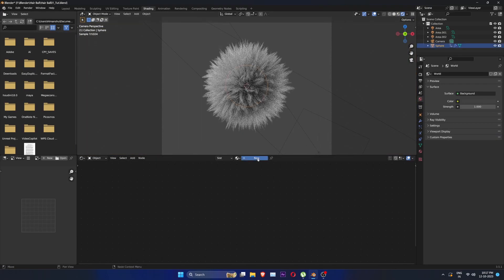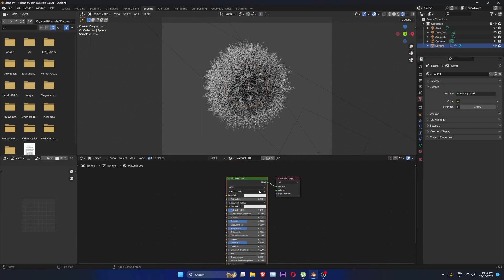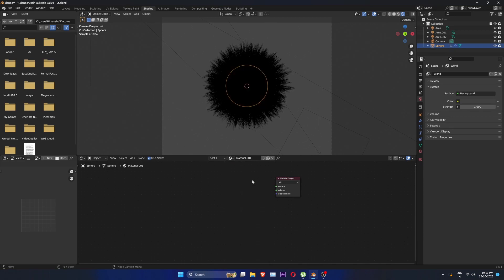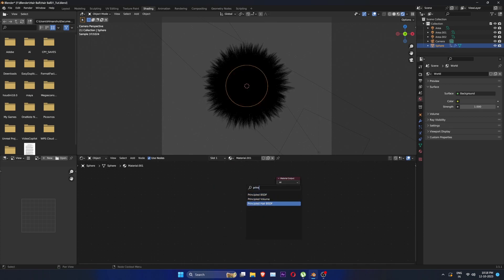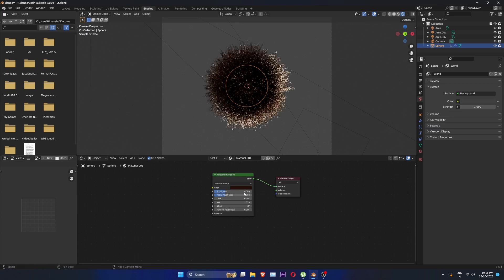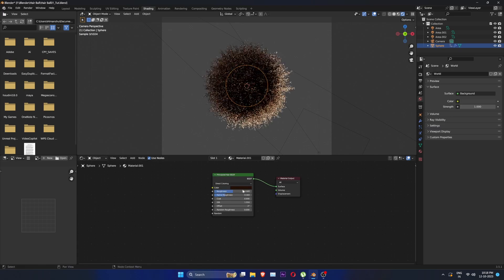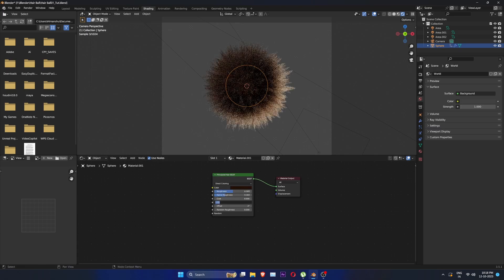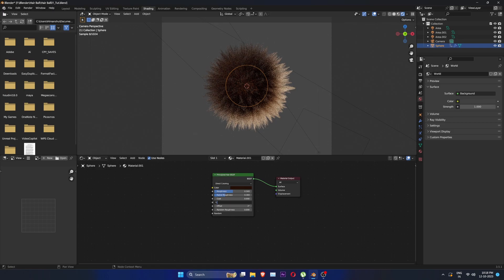Create new material. Delete the principled BSDF node and create a new principled hair BSDF node and connect it to output. Change roughness to 0.5 and IOR to 1.45.